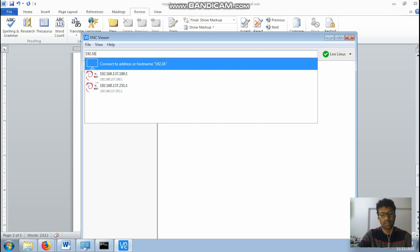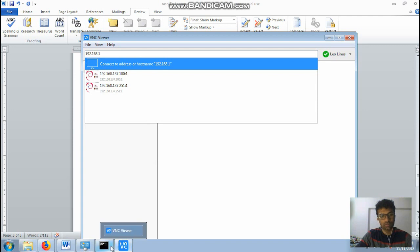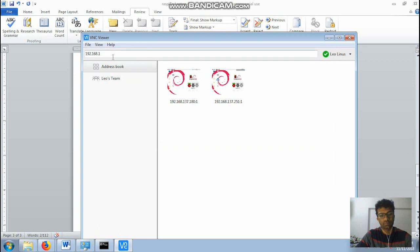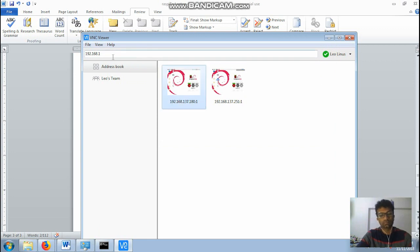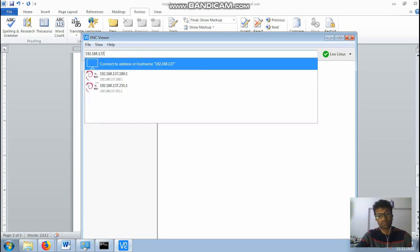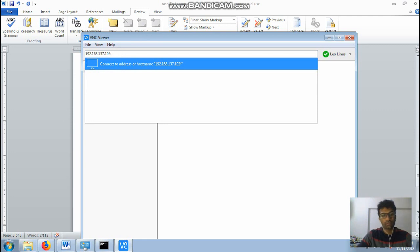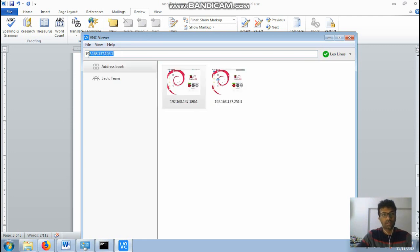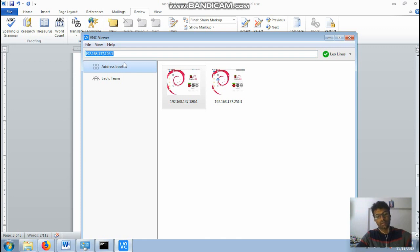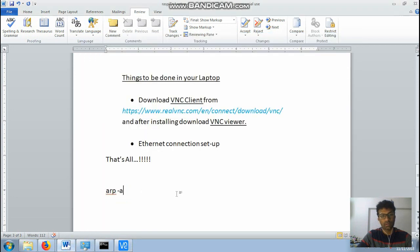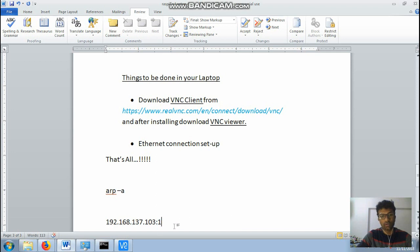192.168.137.103. After typing your IP address, this will show something like this. This is for selecting the port. So it's mandatory that everyone types this and then press enter. My IP address is something like this. So the colon one, don't forget.